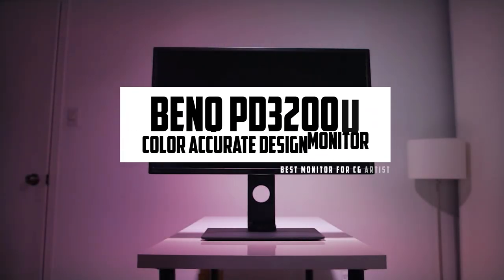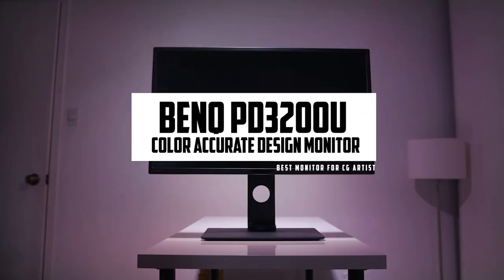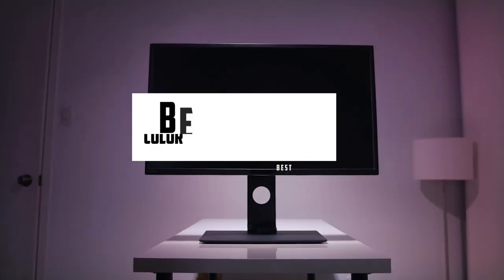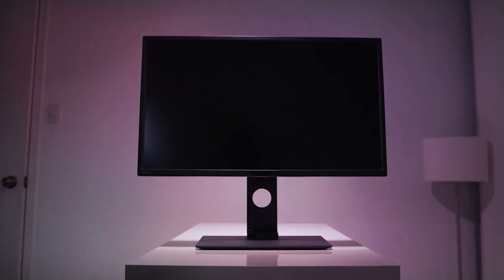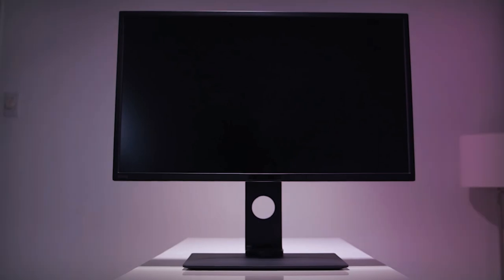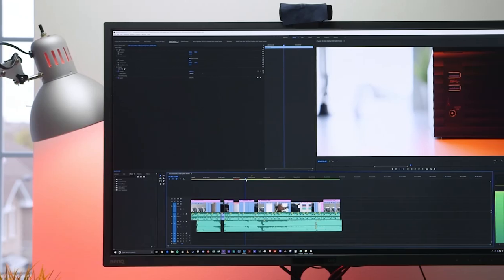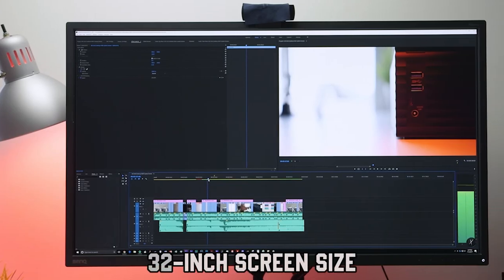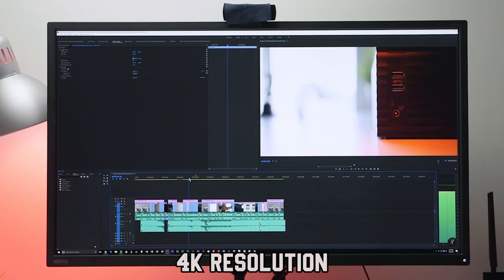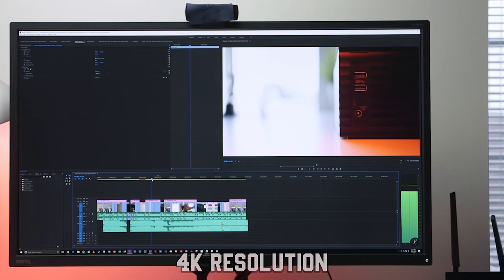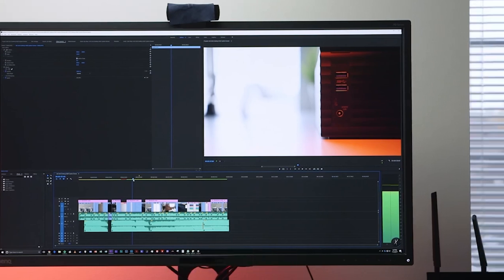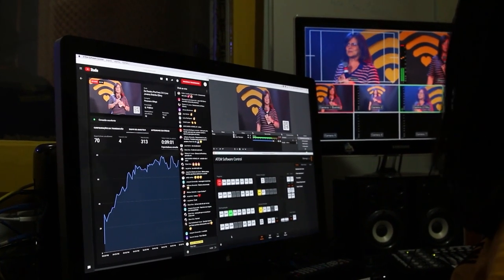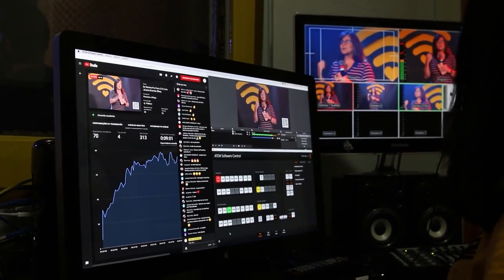Starting our list with the BenQ PD3220U Color Accurate Design Monitor, the BenQ PD3220U stands out as an excellent choice for 3D modeling with its impressive features. The 32-inch 4K ultra high-definition display, coupled with an IPS panel, ensures a detailed and color-accurate visual experience.